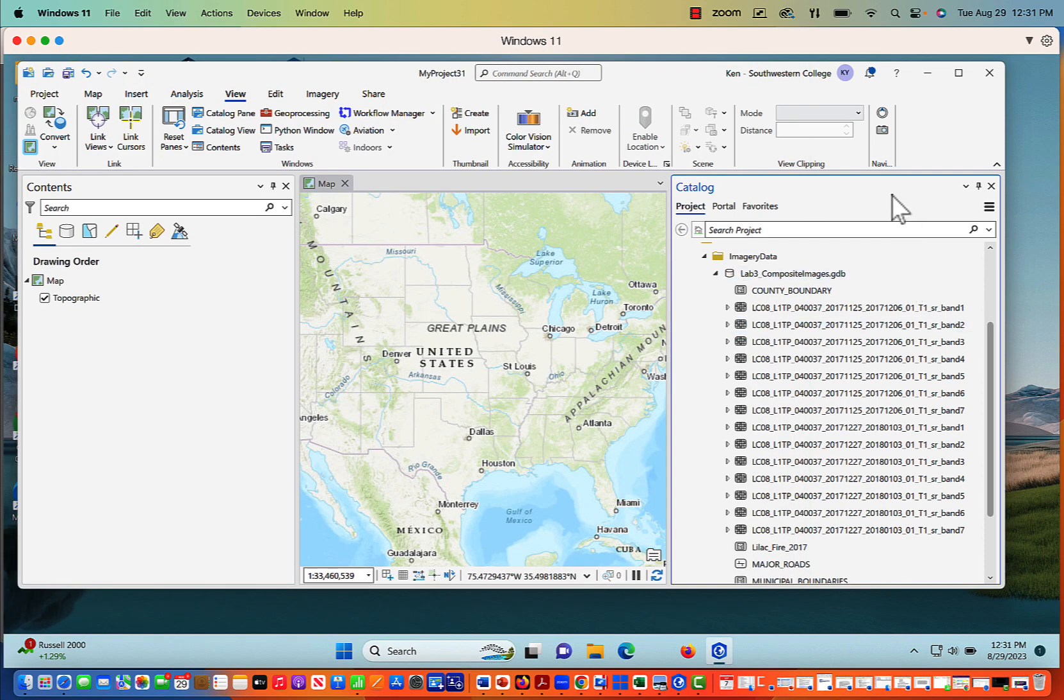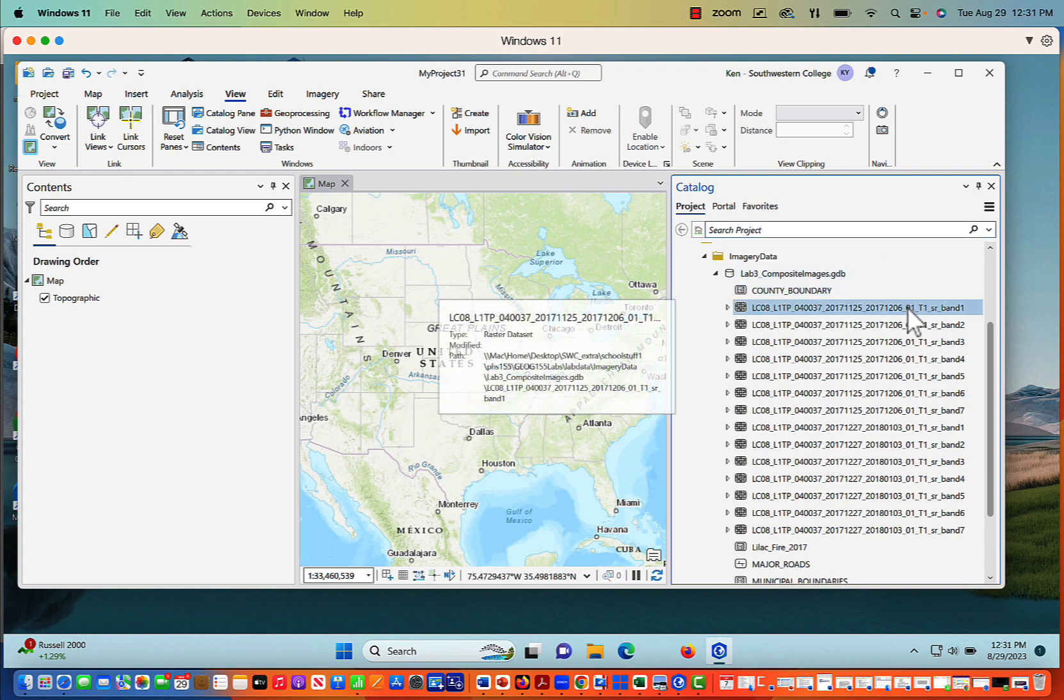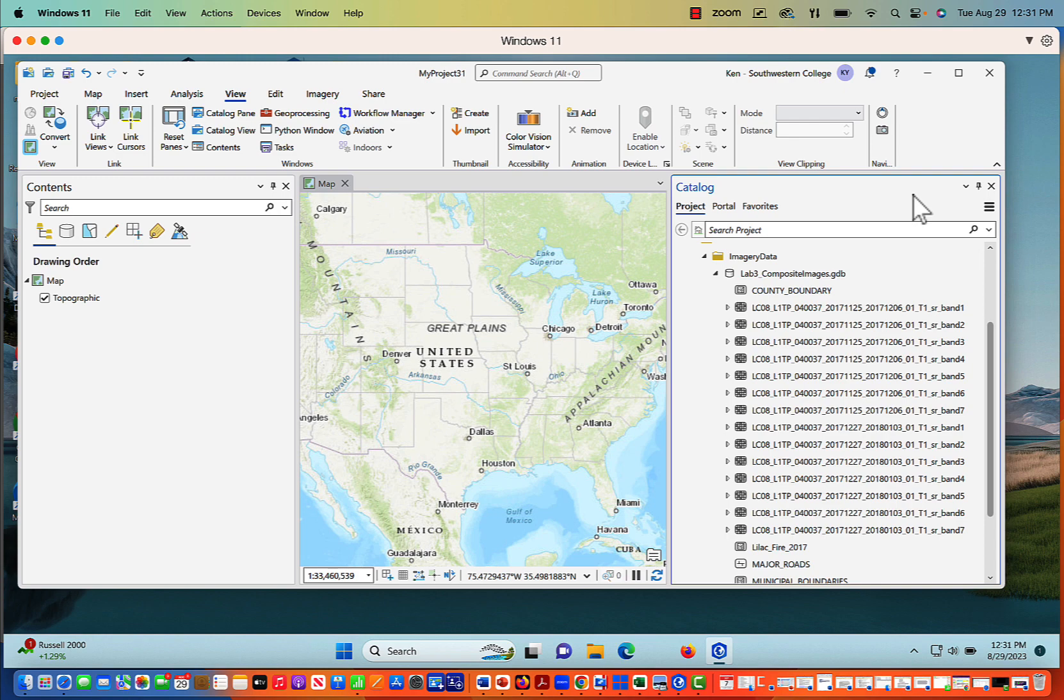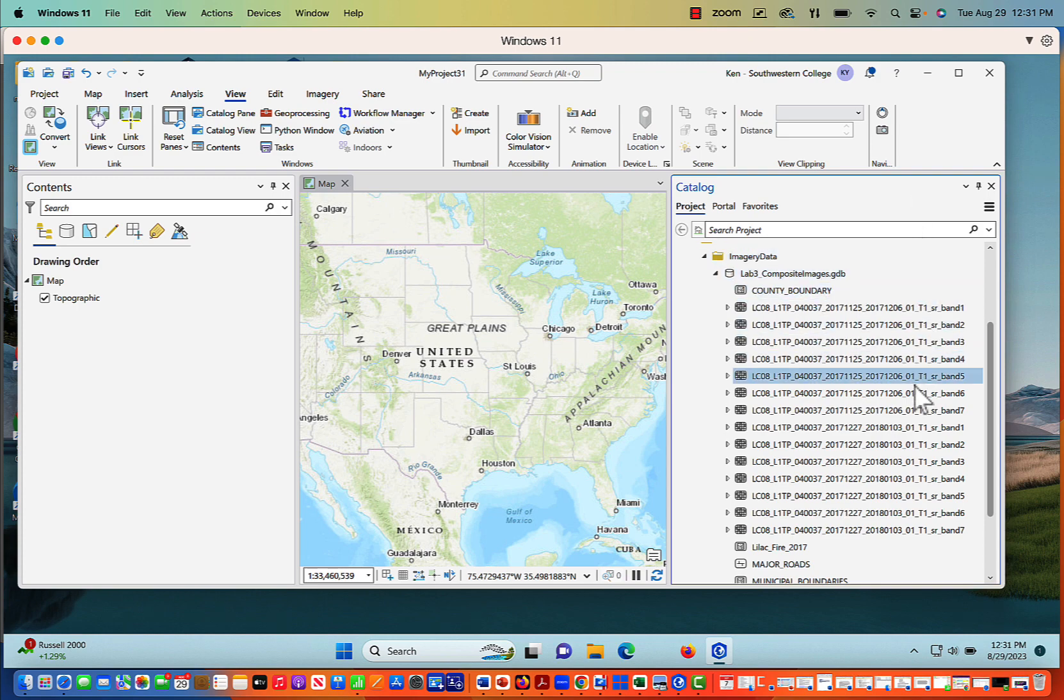For this particular example that I'm using today, we're just going to use one of the dates. When we actually do the next video, which is going to be creating a burn index using composite imagery, then I'm going to look at both November and December. But until then, we're just going to concentrate on one set.